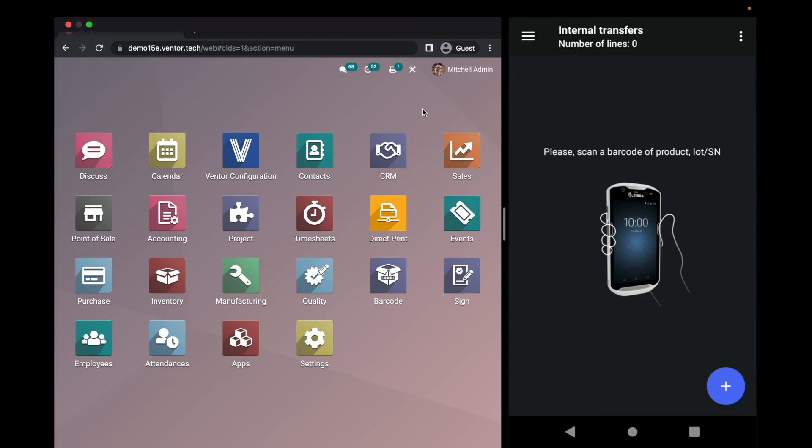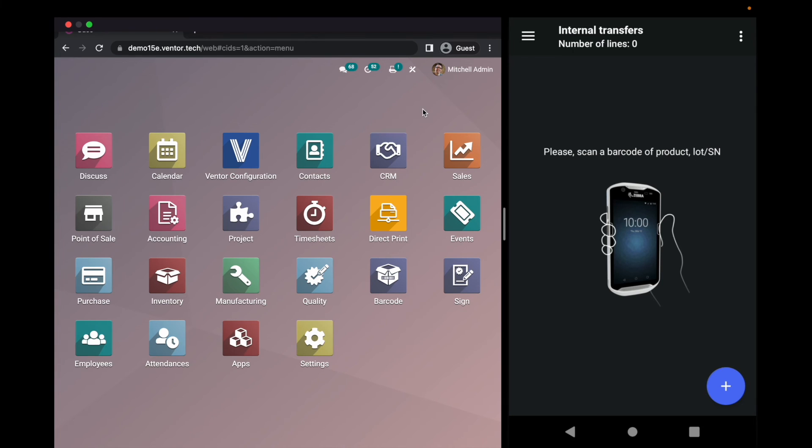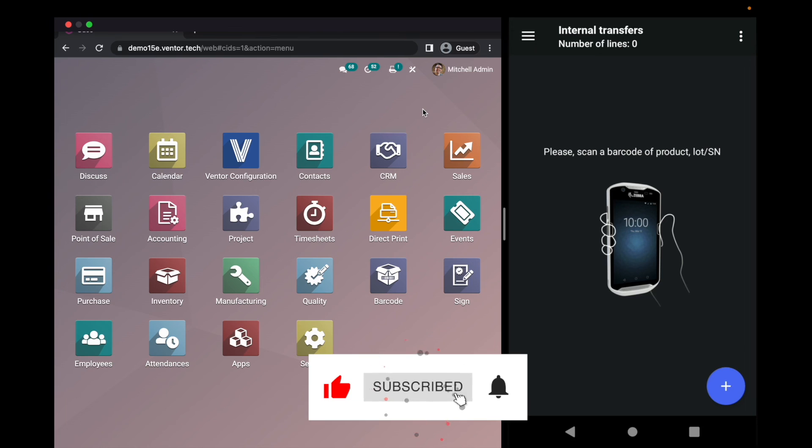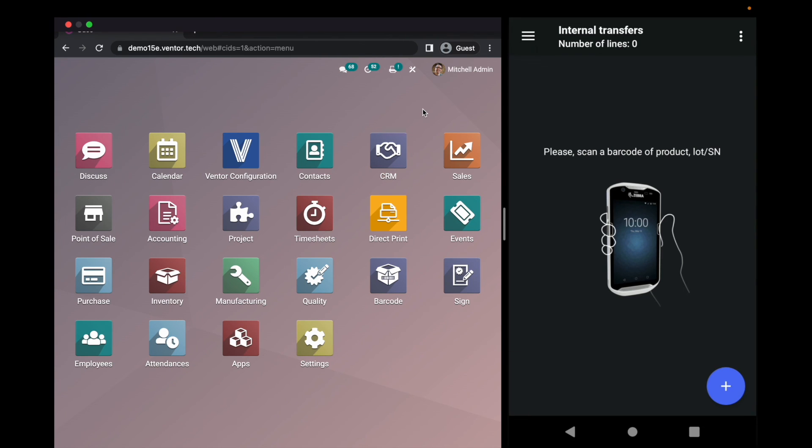That is it for today. So now you have a good understanding of how to use the internal transfer menu inside our application. Feel free to comment on YouTube under this video, and we will answer all your questions. Have a good day. Bye bye.